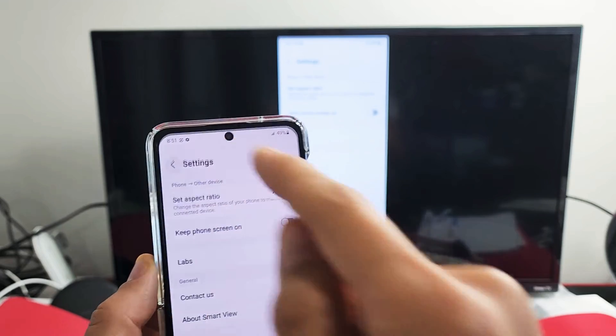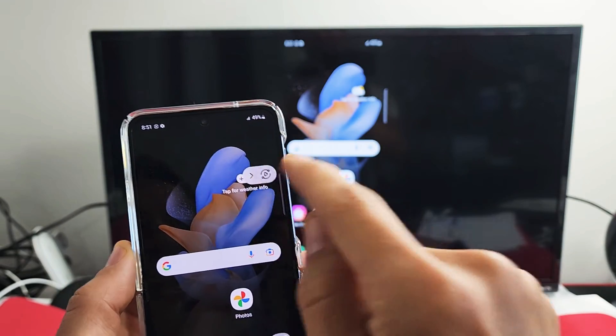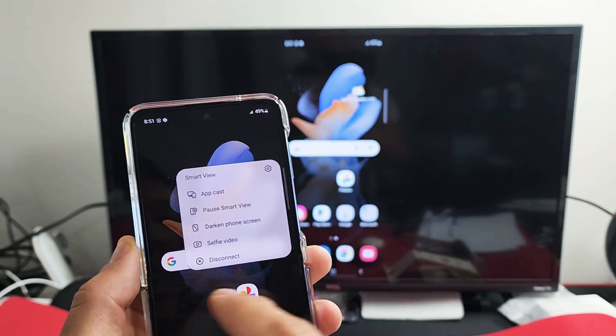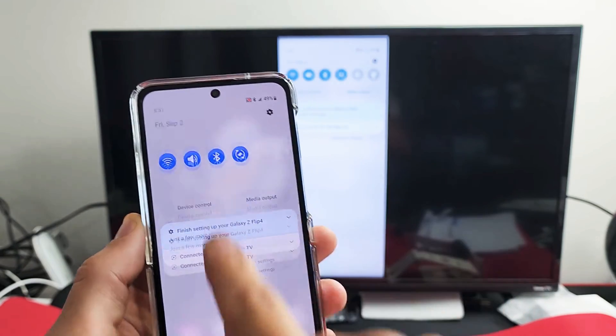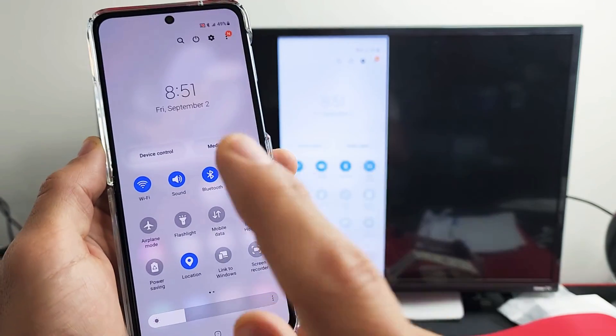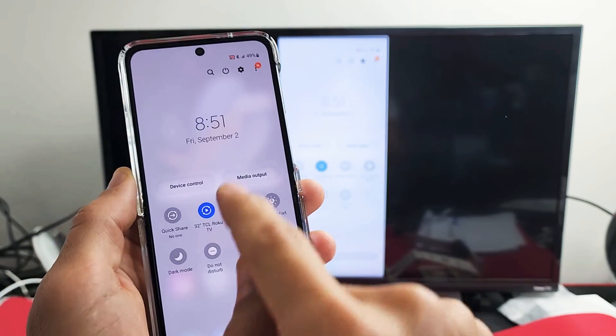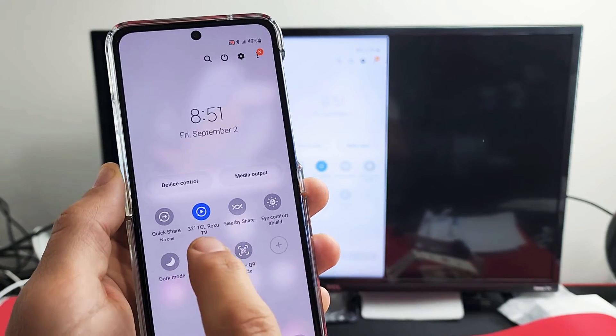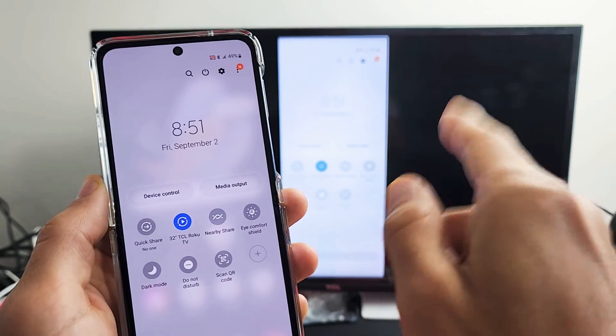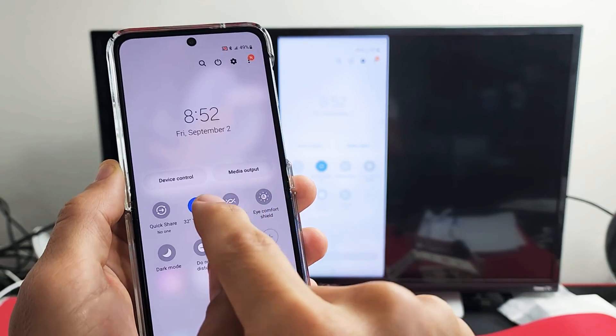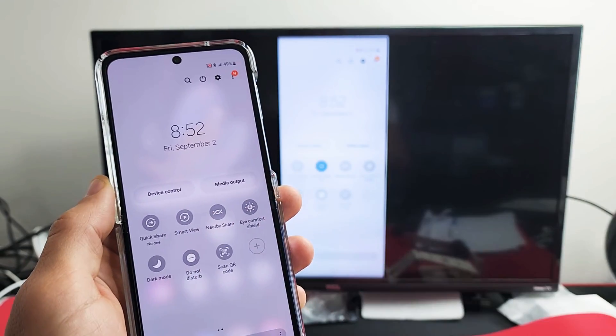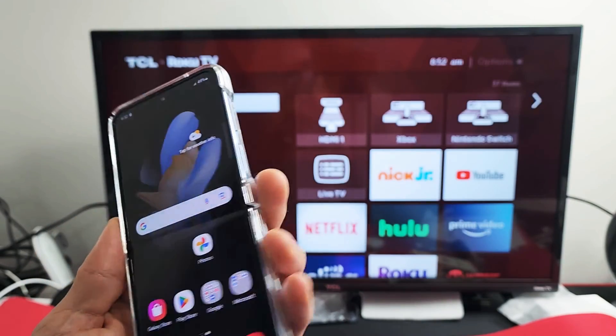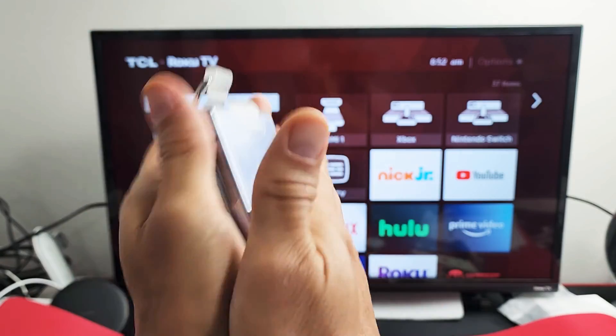If you want to disconnect, you can tap on this right here and tap disconnect. Or just slide down notifications again. Remember, before it said Smart View. Now it says 32-inch TCL Roku TV, whatever the name of my TV is. I can disconnect by simply tapping on that. And voila, there you go.